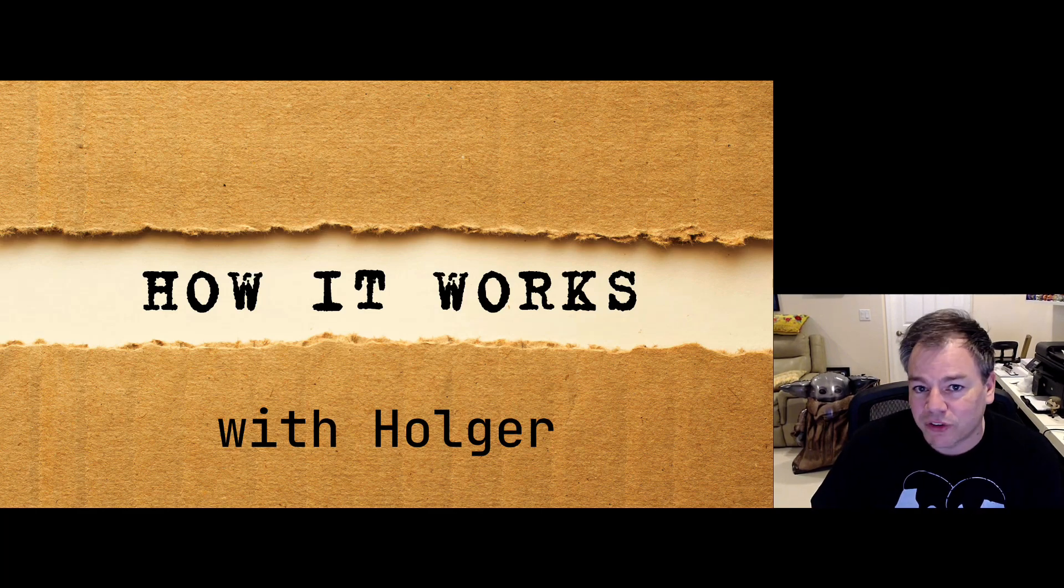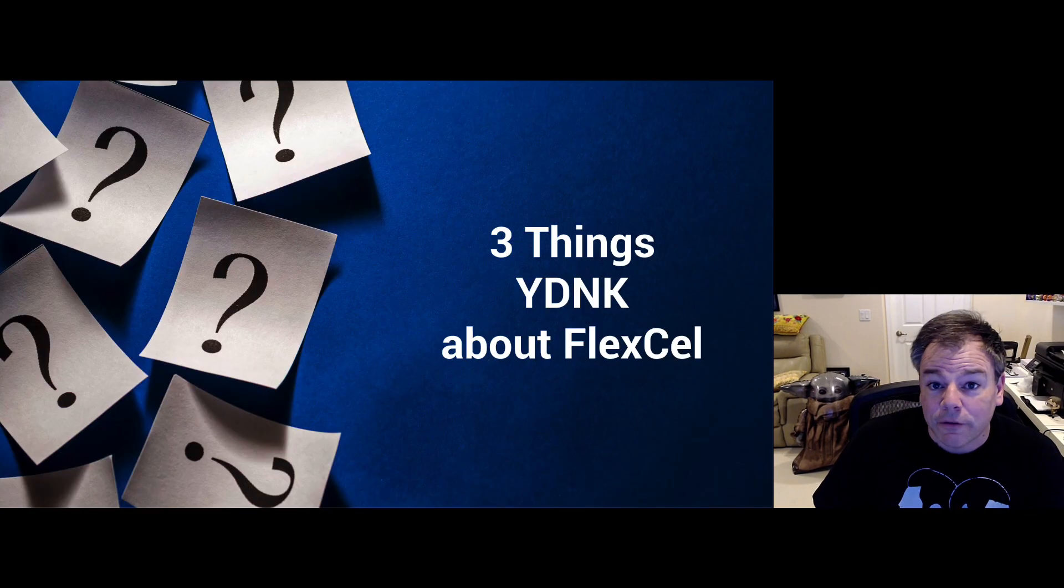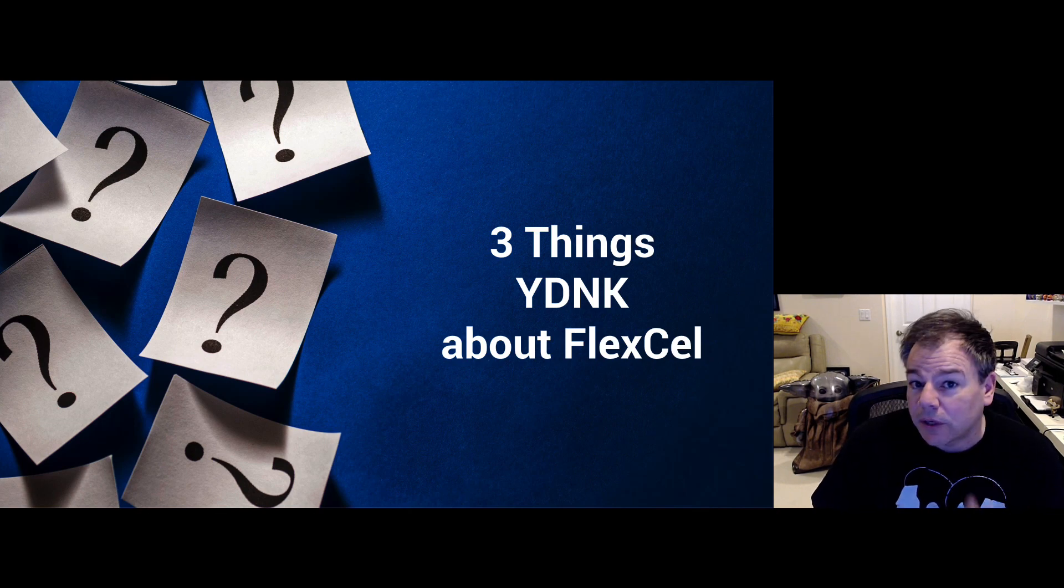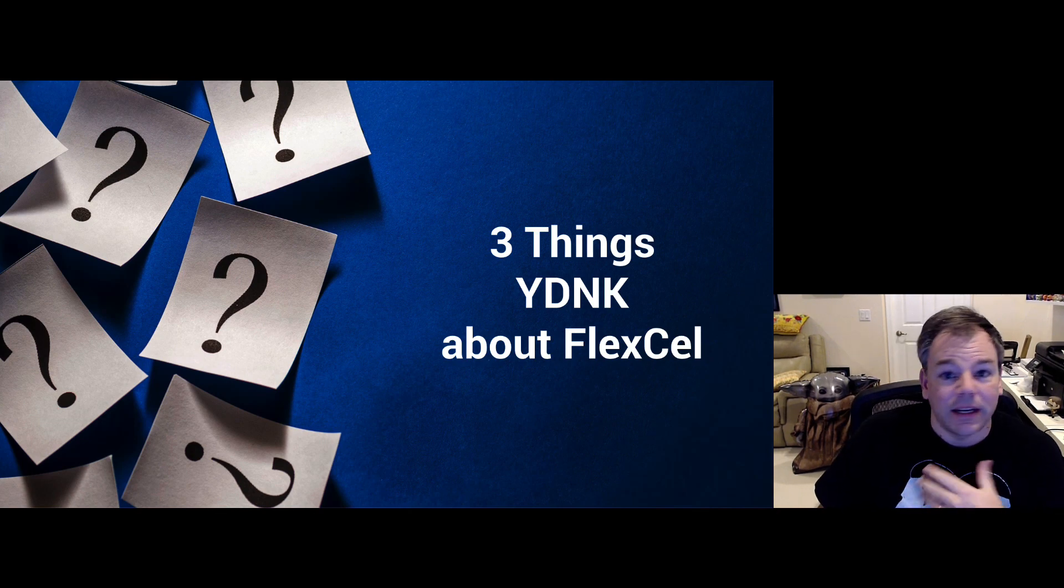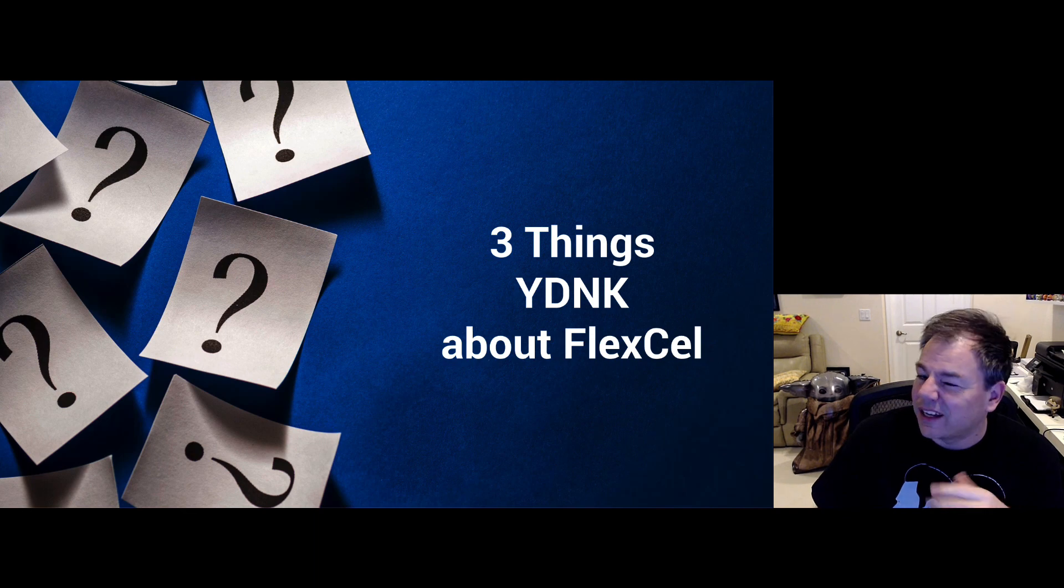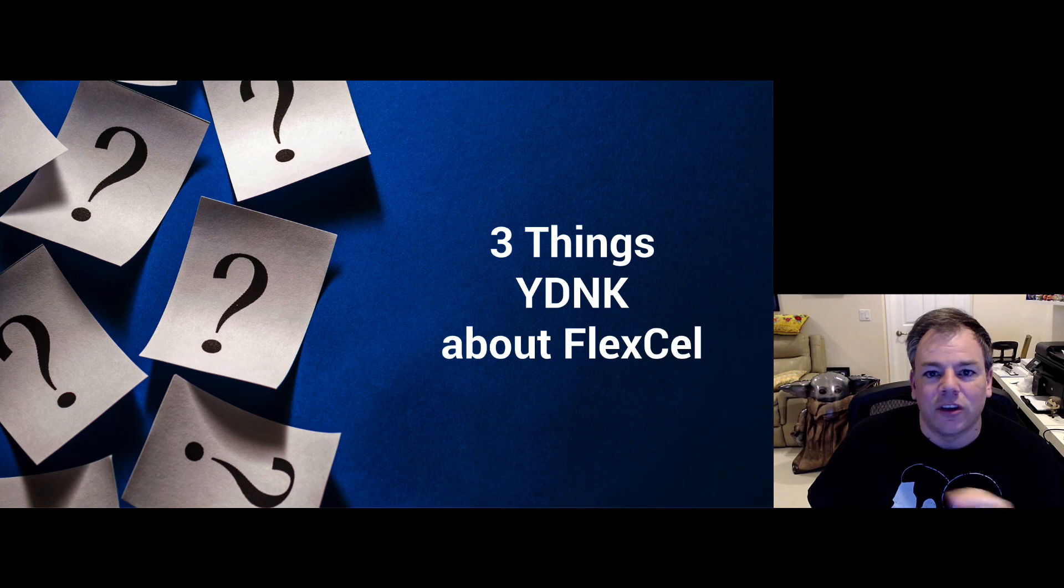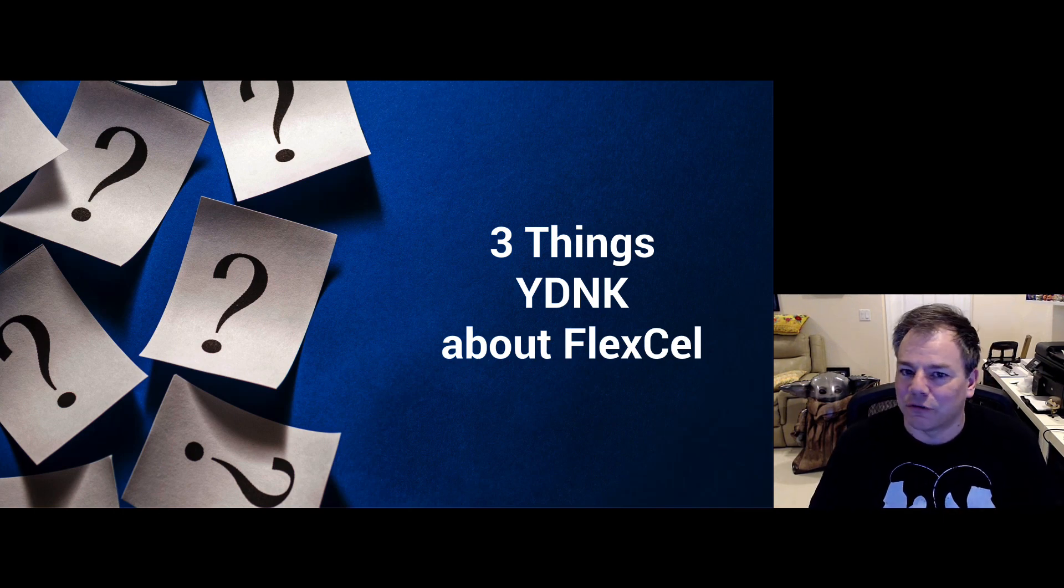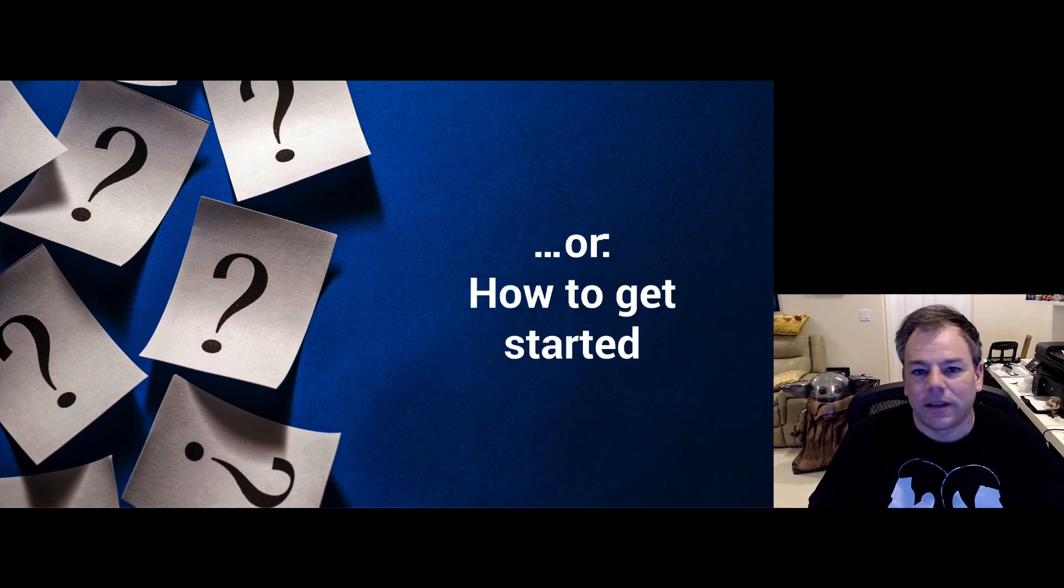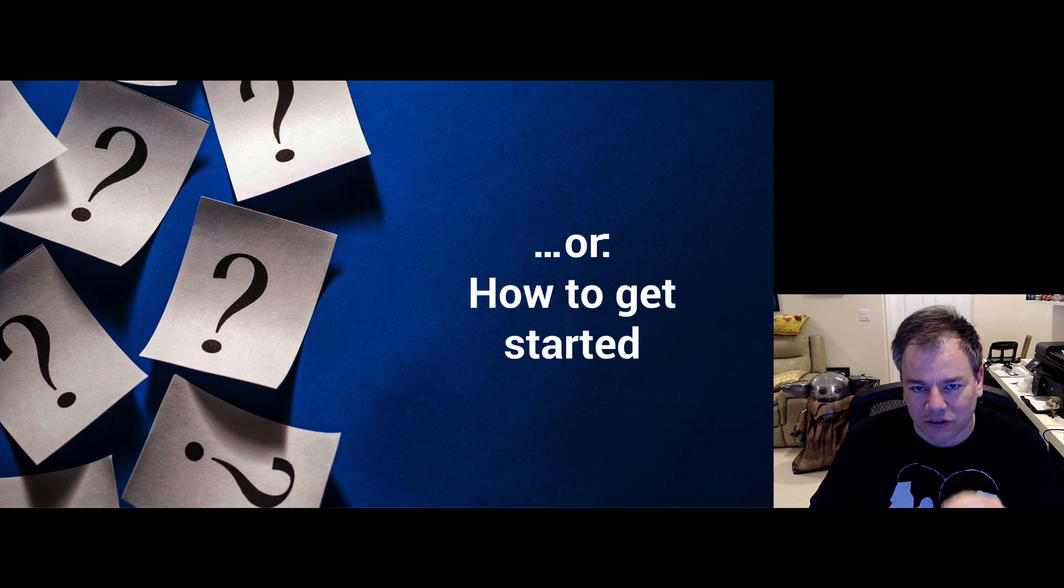Welcome to another episode of How It Works with Augur. Today, for the first time on How It Works with Augur, I would like to talk about FlexCell. And in case you're new to FlexCell and haven't heard about it, this will be brilliant. I'm also going to tell you how to get started.